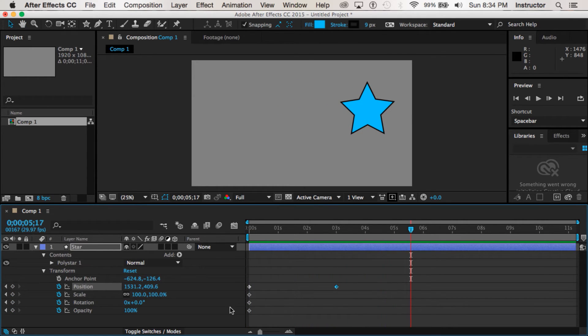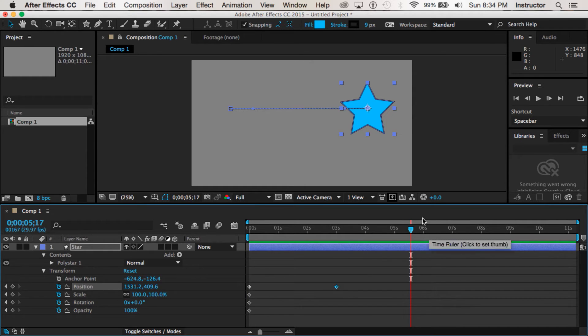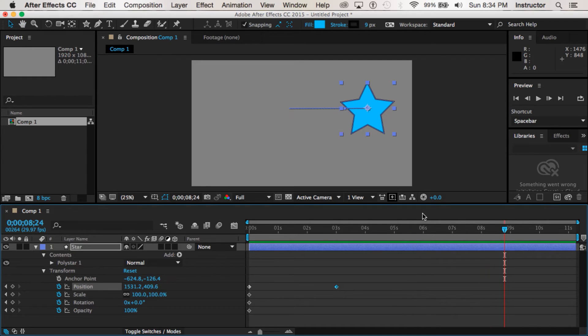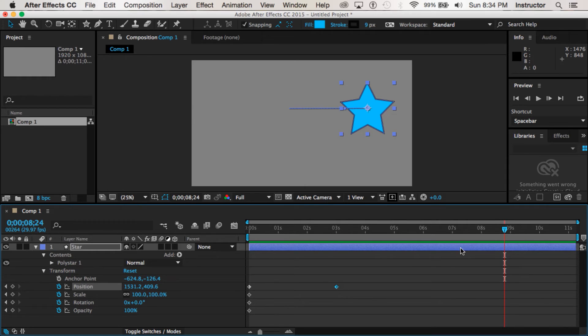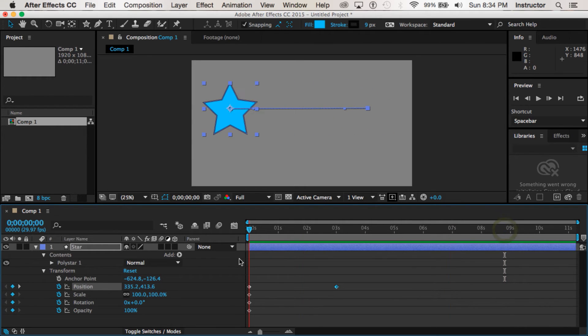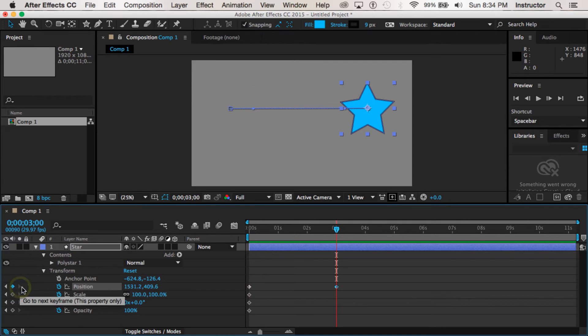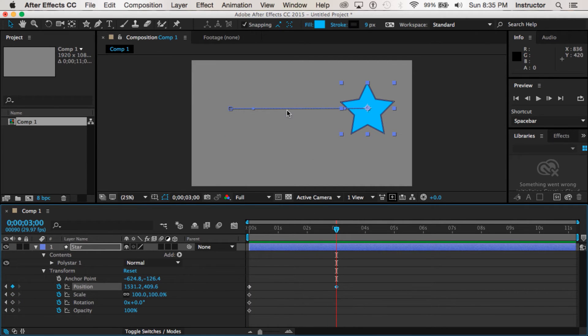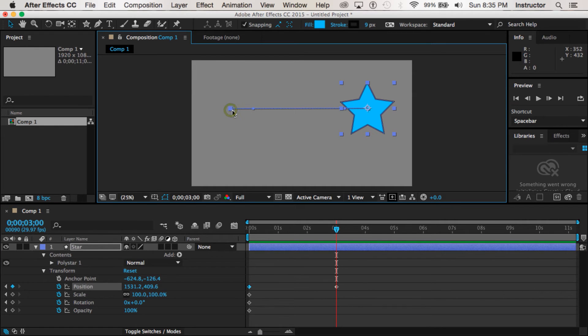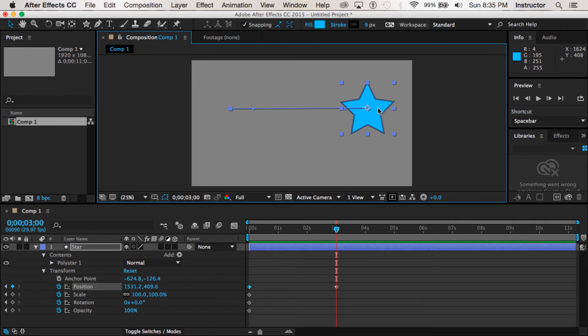And notice that my playback head continues to move. My movie is still playing but we're past where there's any motion. So that is a position change. One keyframe that says have it on the left, the second keyframe that says have it on the right.